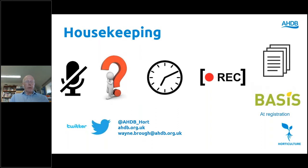Before I introduce today's programme and speakers, just a few housekeeping points to cover. The audience is on mute throughout but you can post questions. The webinar will last about an hour and a half including a 30-minute Q&A session at the end. It will be recorded and available later on the HDB website.